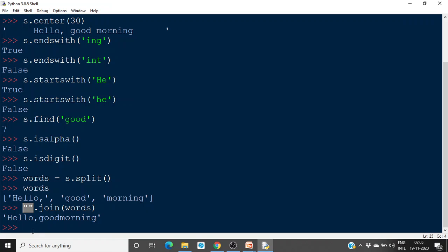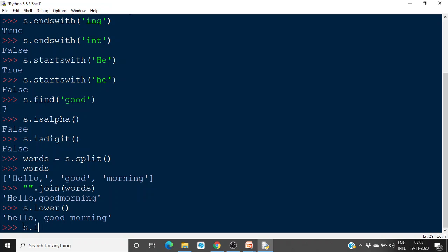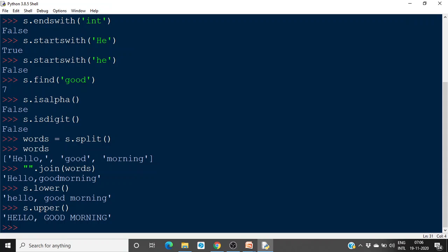Then if you want to make it lowercase, everything has been converted to small letters. So you use this method to convert into lower character. Similarly, if you want to convert to uppercase, you simply use upper. So all the alphabets will be converted to uppercase.